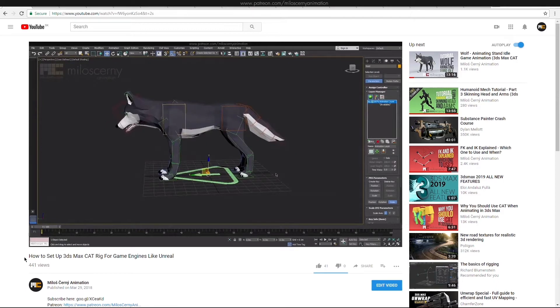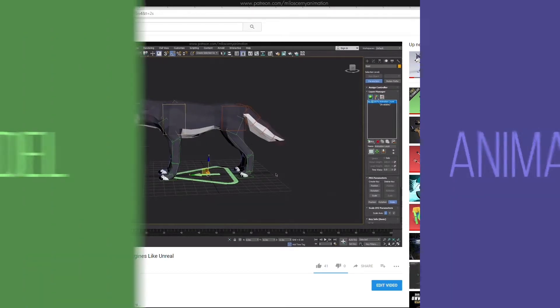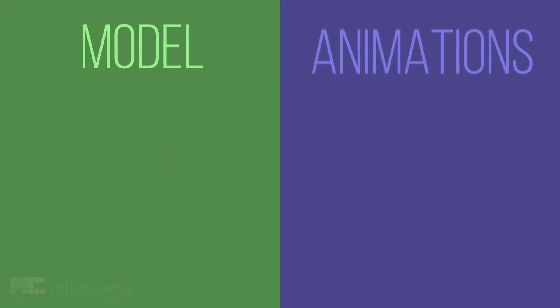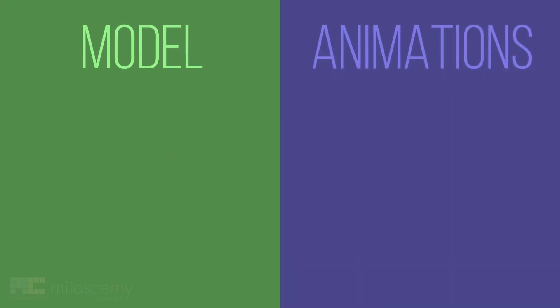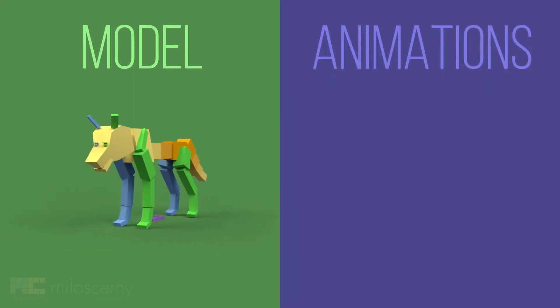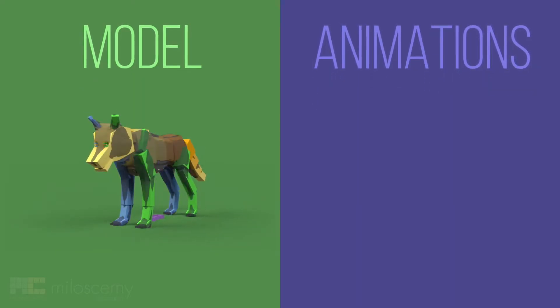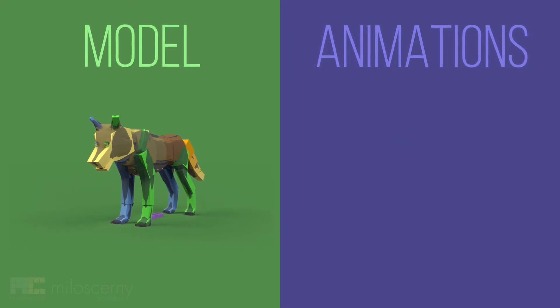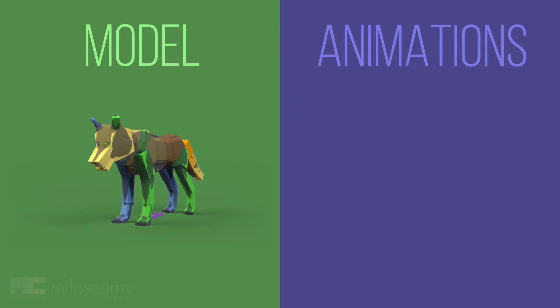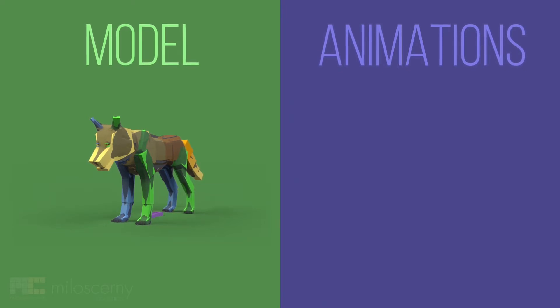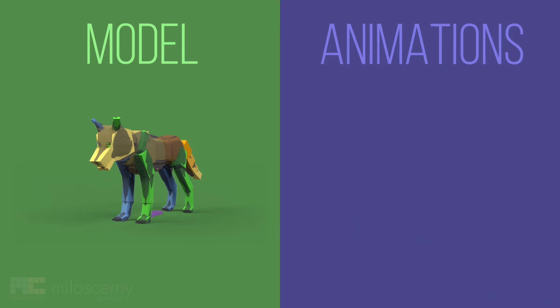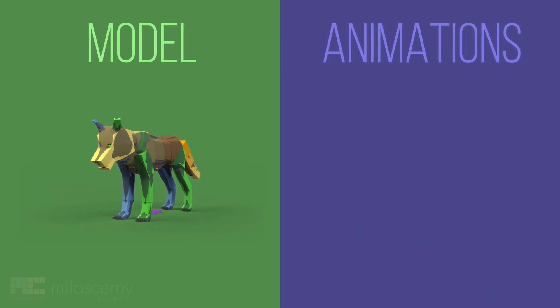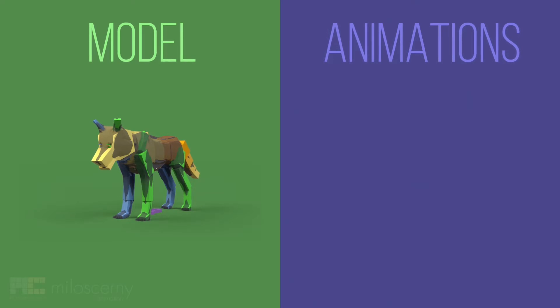But first, let's think about what we actually need to export. We can separate files into two categories, model and animations. Model contains skeleton in its default pose and mesh of the model as well. If you have just one mesh variation for the model, you will have just one file in this category. But you can have more of course. For example if the wolf had a female version, or if a different animal had the same skeleton as this, like a dog maybe. But in our case, it's just one file.